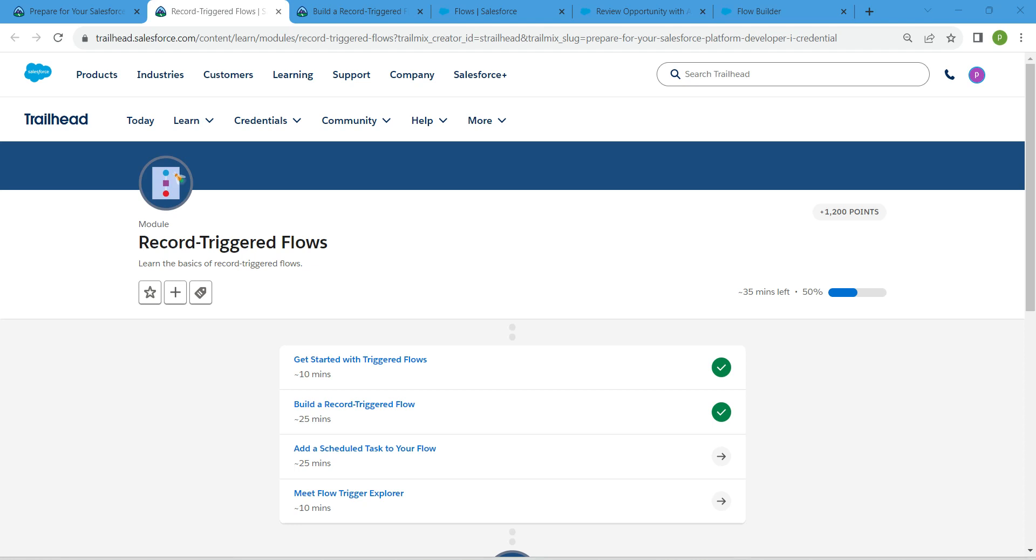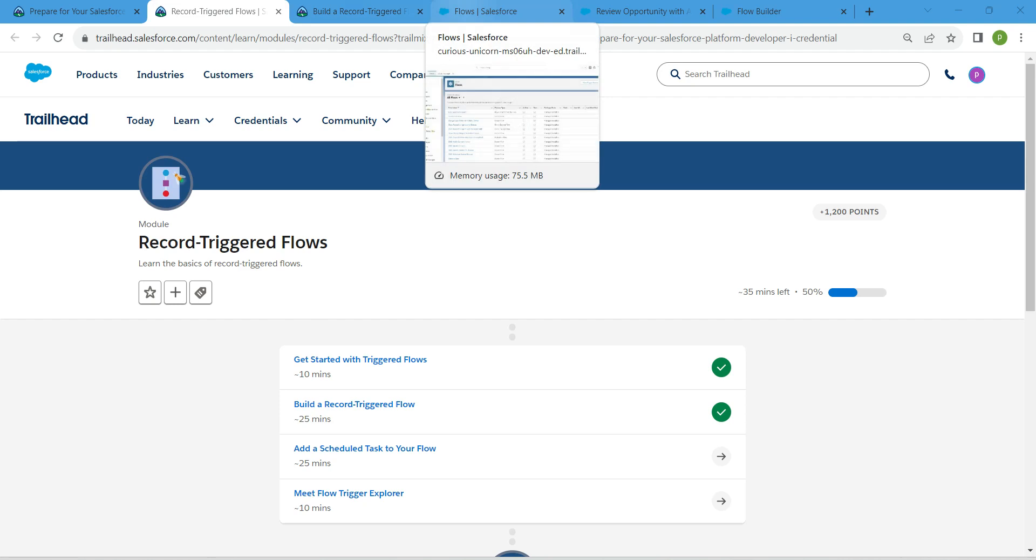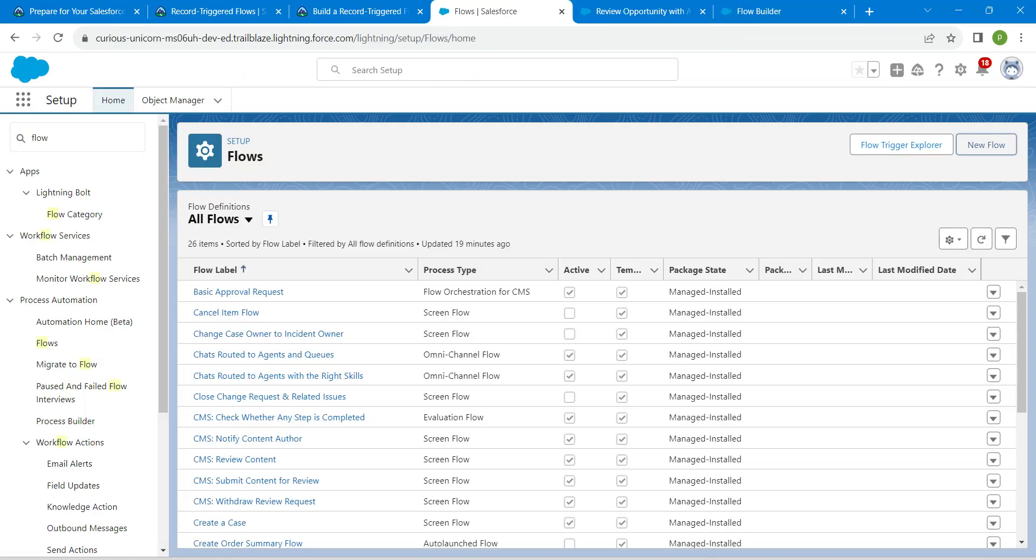Hello guys, welcome back. As we have already completed our first two challenges, let's take up our third challenge now, which is add a scheduled task to your flow. Once you launch your playground, let's go to